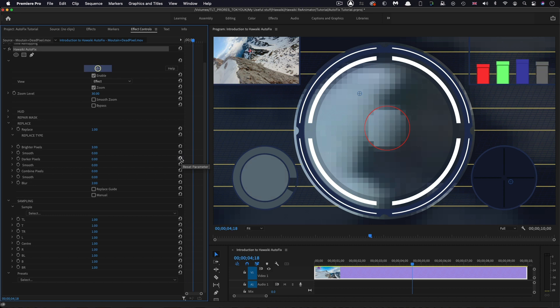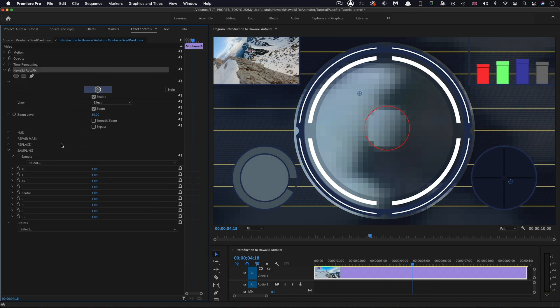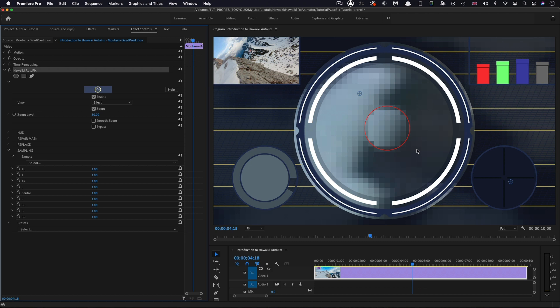Down here, if I scroll down a little bit, you'll see we've got a sampling section. Basically, this is allowing me to adjust the influence of the various different pixels as they contribute to the replace. In this instance, we really want the pixels from the right-hand side to be the replace pixels rather than any from the left.